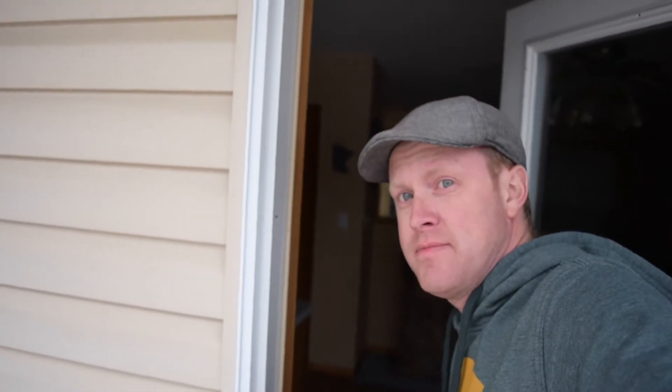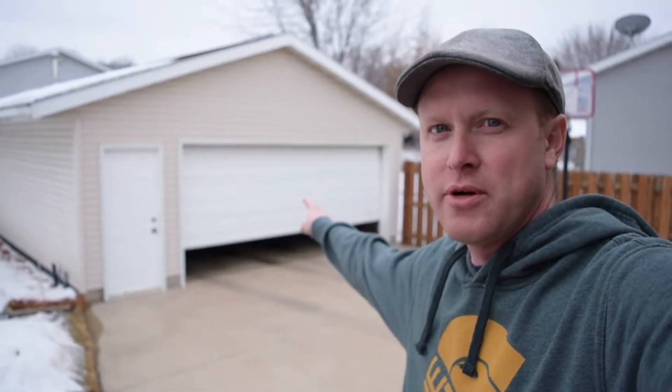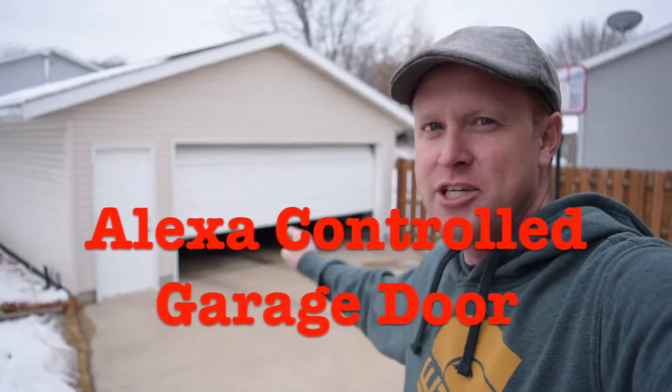Alexa, turn the garage door on. That's right, I made my Amazon Echo open my garage door. I'm going to show you how to do it.